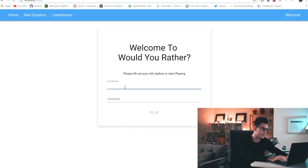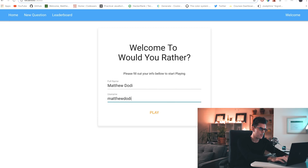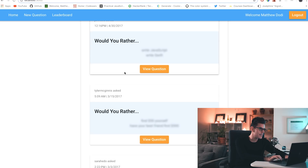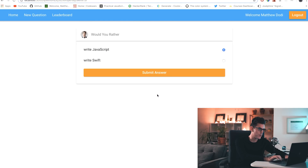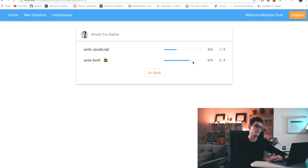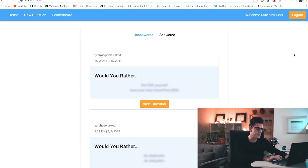The concept is: you sign in but you cannot access any of the routes without first signing in. You fill out your name and a username, then you go play and you're presented with everybody's questions. You can't see the details until you go to 'View Question.' For example: 'Would you rather write JavaScript or write Swift?' Let's say 'Write Swift' — then you can see how many people voted for each option.